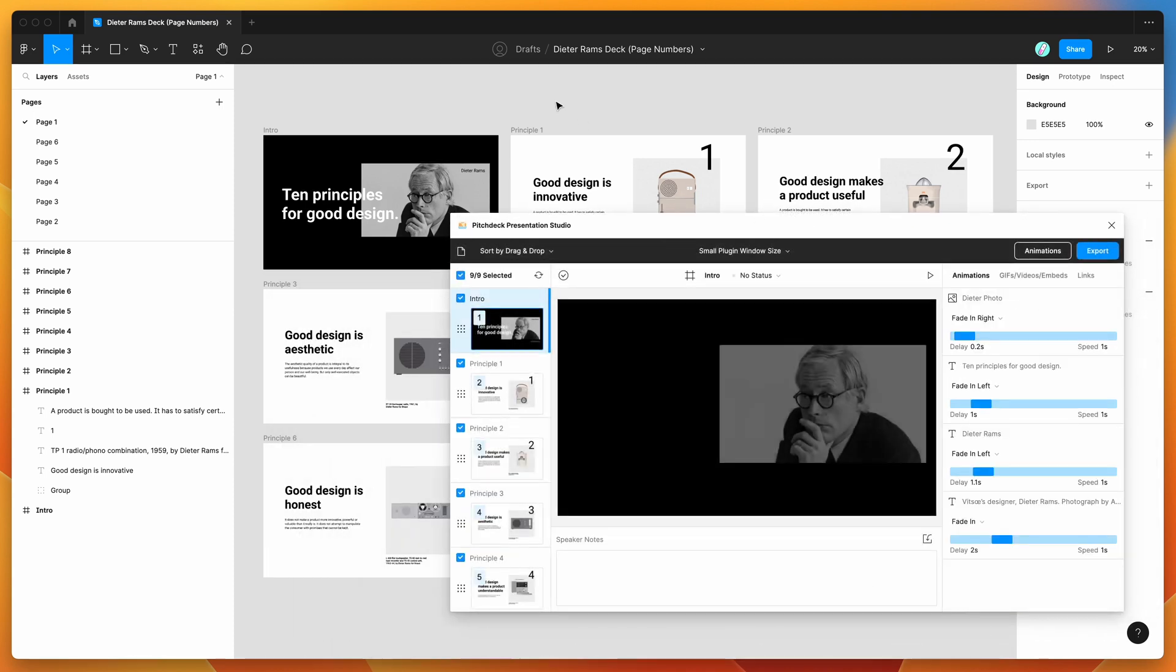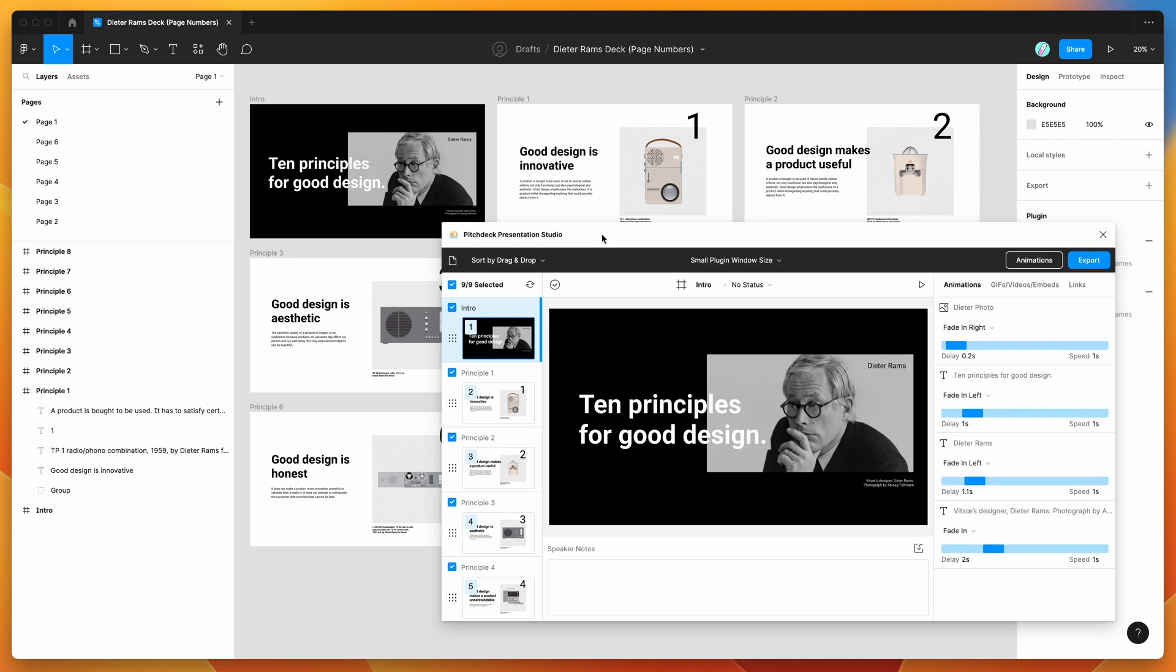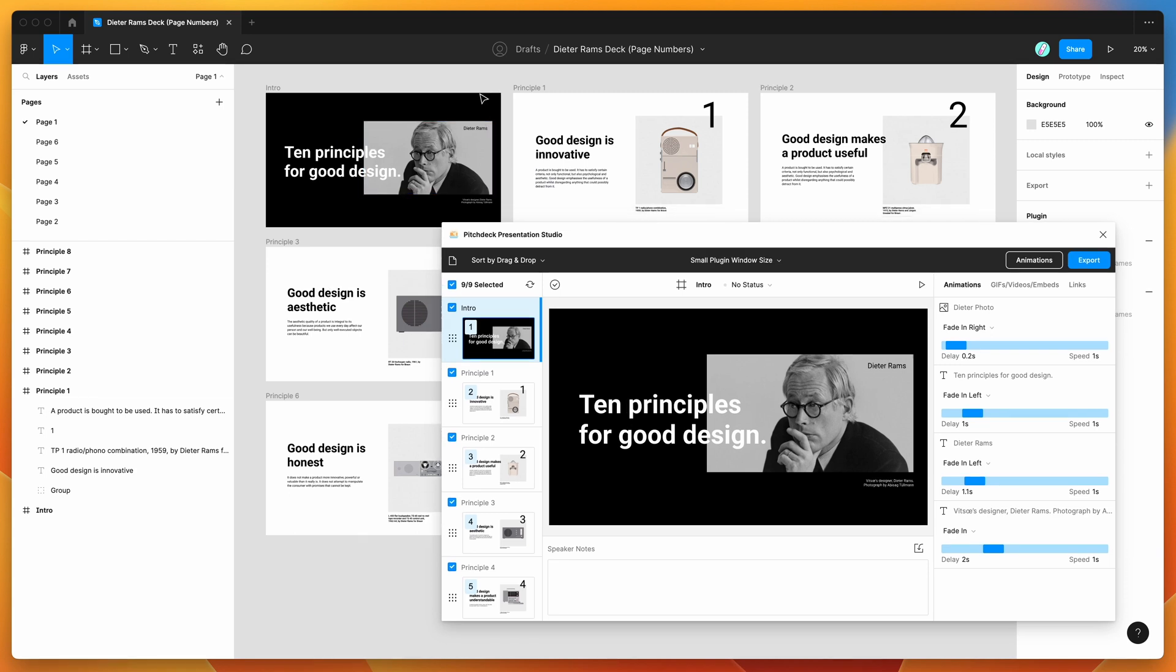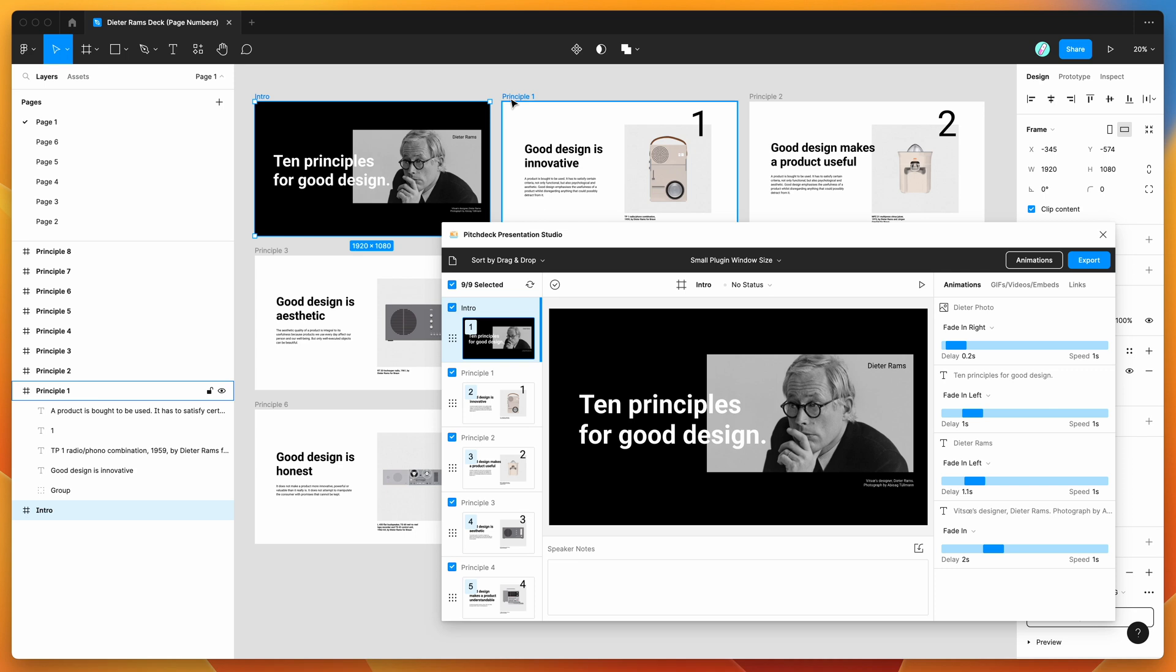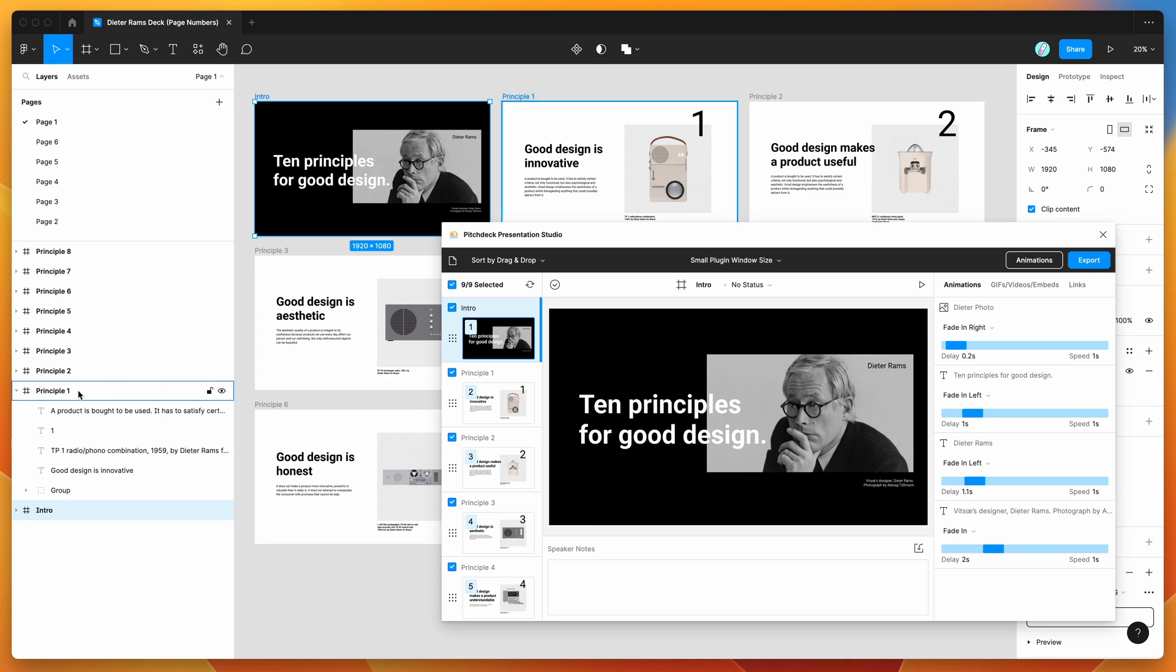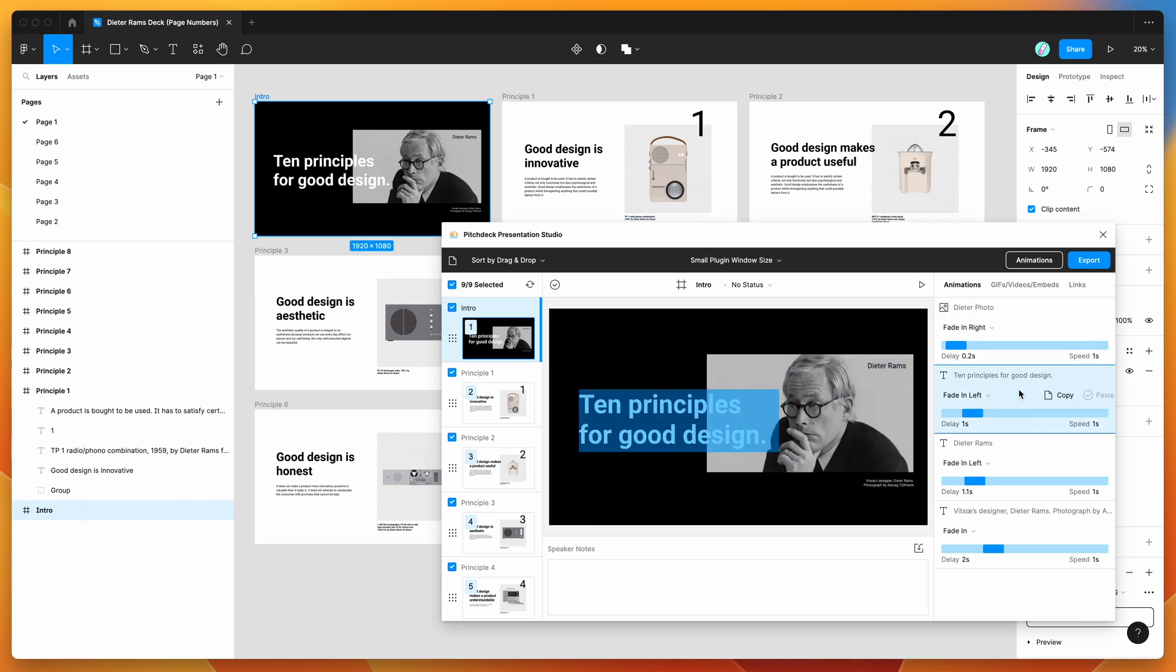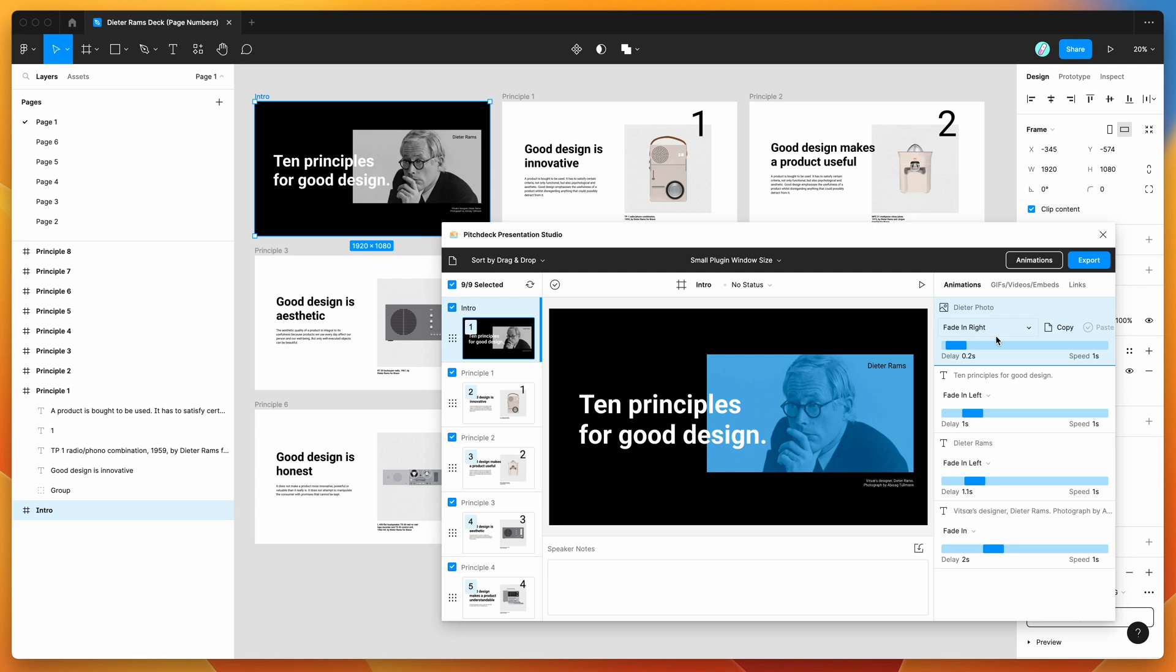To get started, all you need to know if you're new to the plugin is that the plugin basically works by treating any frames on your current Figma page as slides. So in this case we've got a bunch of slides and each of them are just being set to 1920 by 1080. Then all we're doing is basically including text layers and image layers inside of each frame, and those get treated as the contents of each slide in the plugin where you can add animations and embeds and things like that.